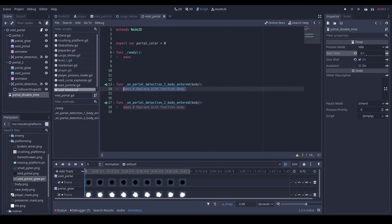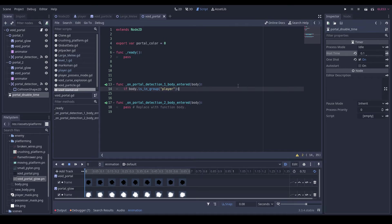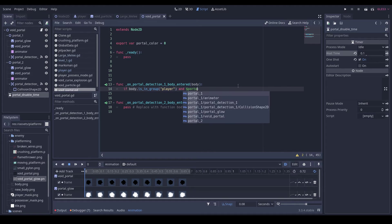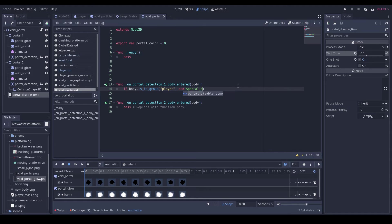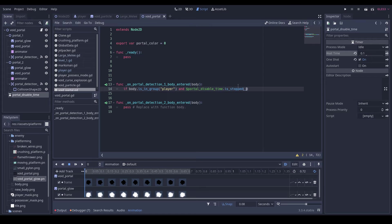I'm going to do if body.is_in_group player and money portal disable time dot is start.